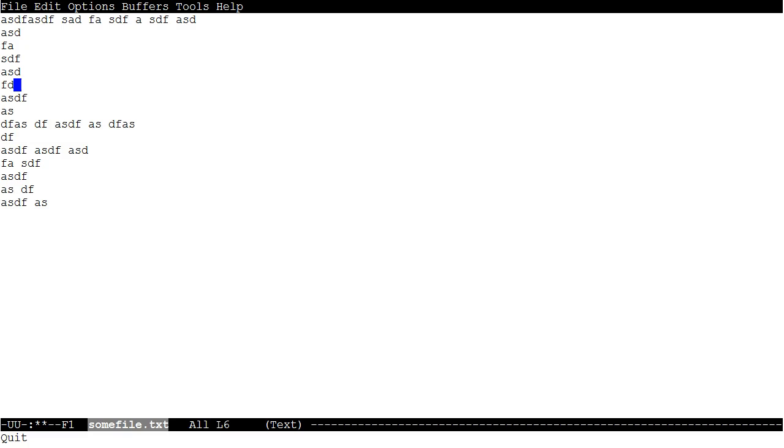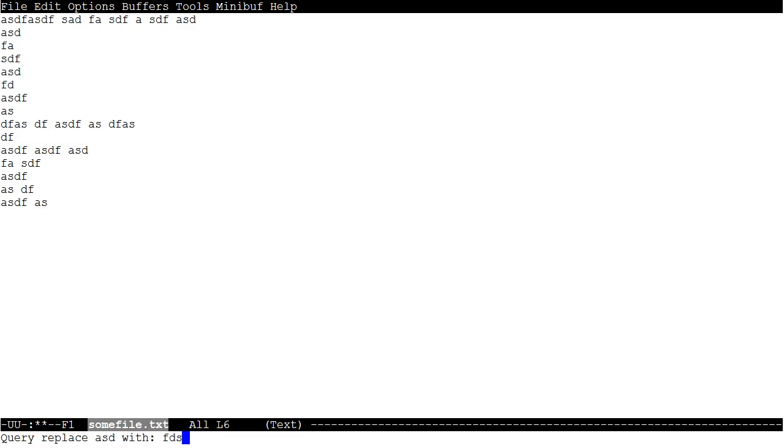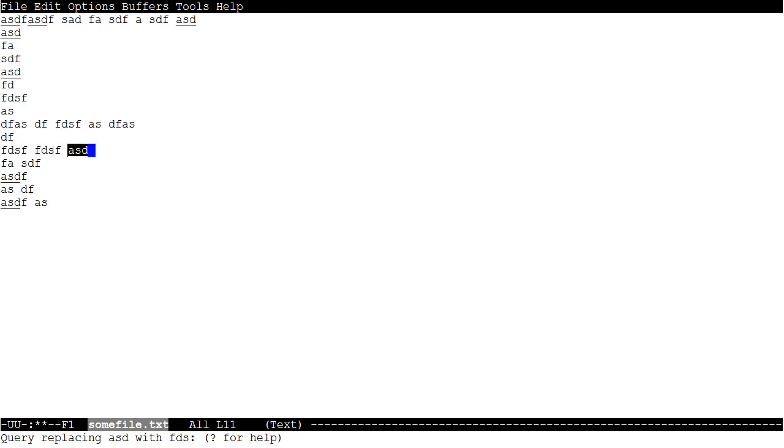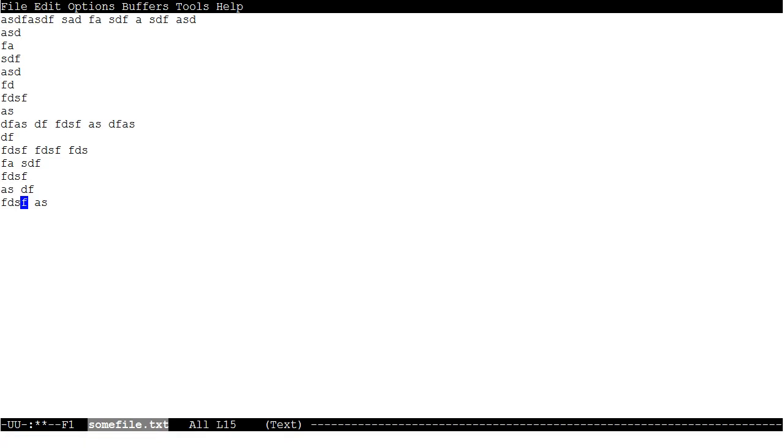If you want to replace things, search and replace, you can press Escape and then you can do the percent sign and I want to replace ASD with FDS. And then I can press Y to start replacing them as I go down and replace them. And once I want to save, I just press Control-X, Control-S and leave Control-X, Control-C.